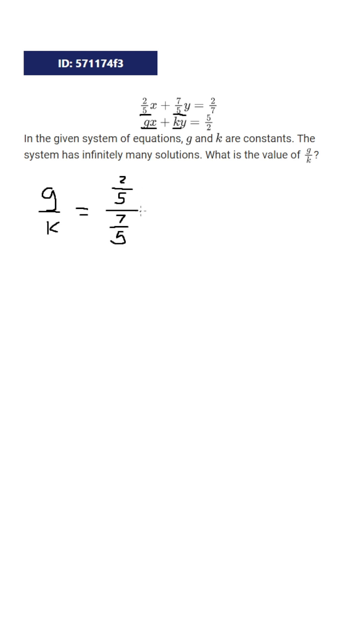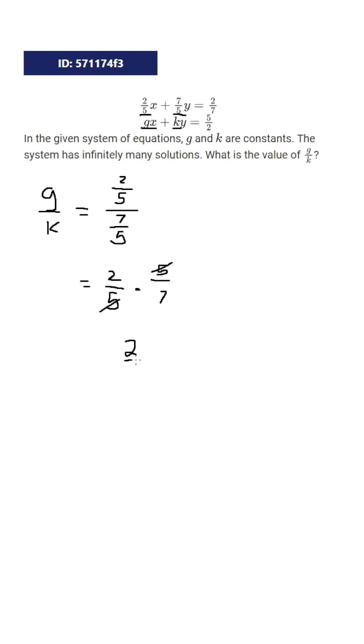Now, how would we divide these two fractions? Well, we could use our keep change flip. So this is going to equal 2 fifths, and then we're going to multiply that by this bottom fraction flipped. So multiply that by 5 sevenths, and we'll see that the fives will cancel, and we'll just get our answer to be 2 sevenths.